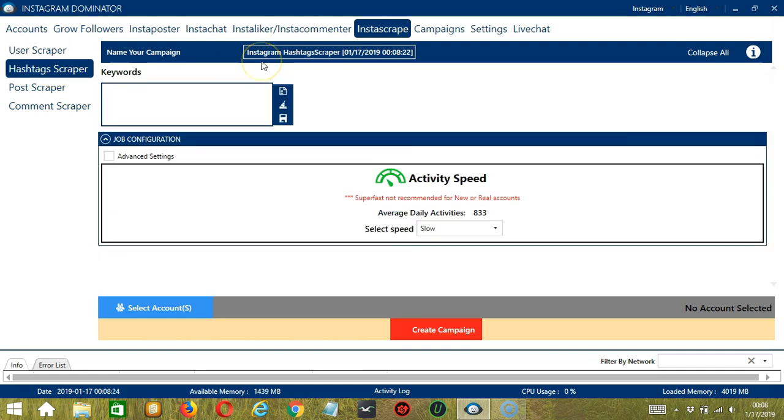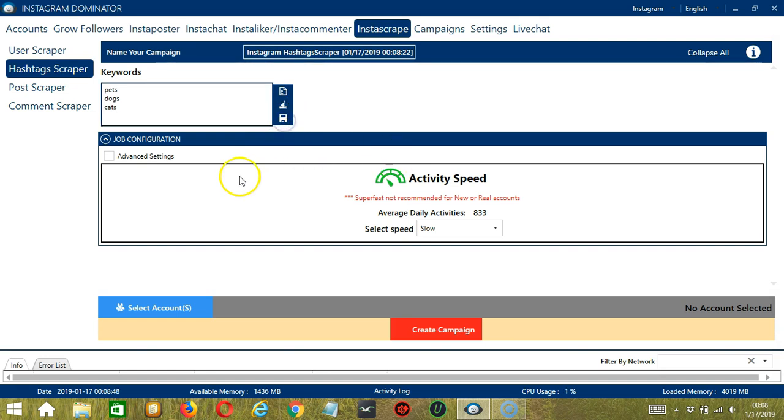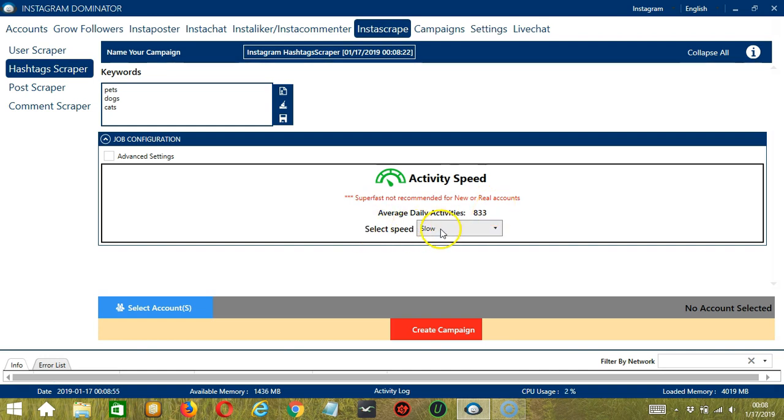Here you can name your campaign, let's call it Instagram Hashtag Scraper. You can then enter the keywords of the posts you want to target. Say Pets, Dogs, and Cats. And click Save when you're done. For job configuration, an average daily activities of 833 should be fine, so let's select Slow.